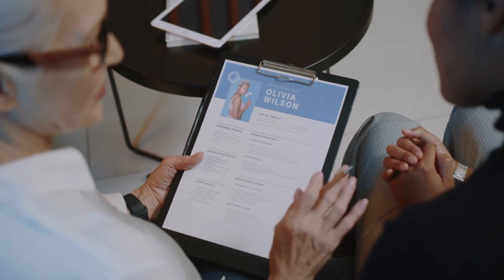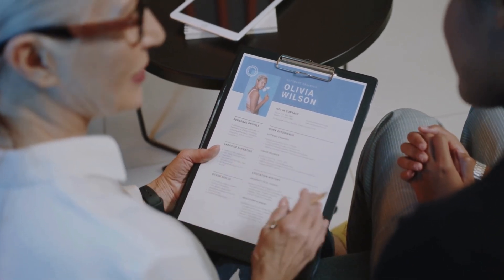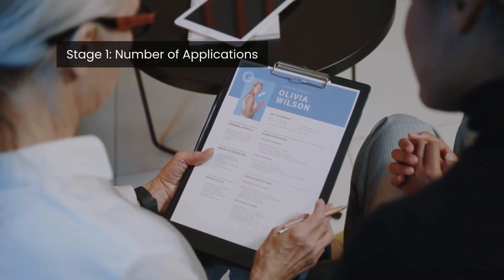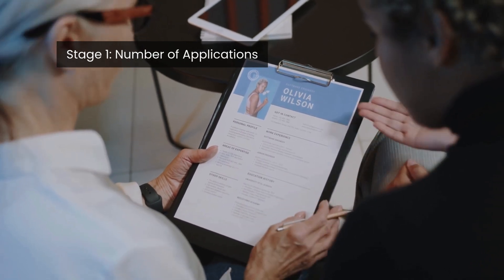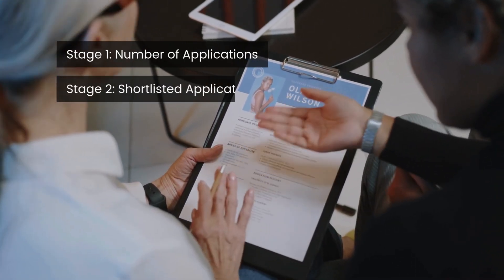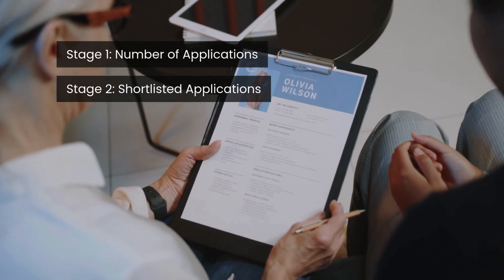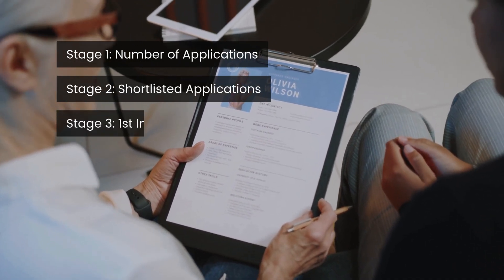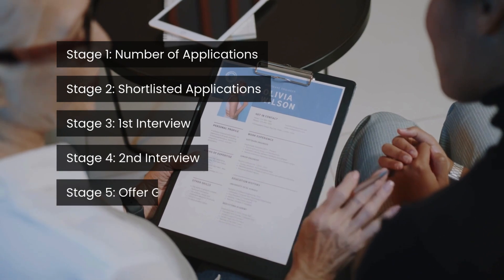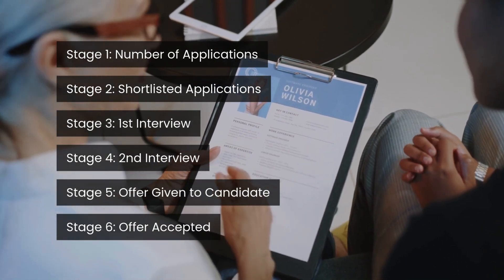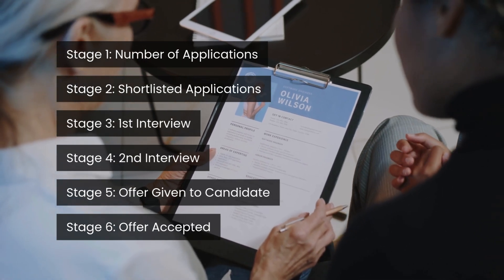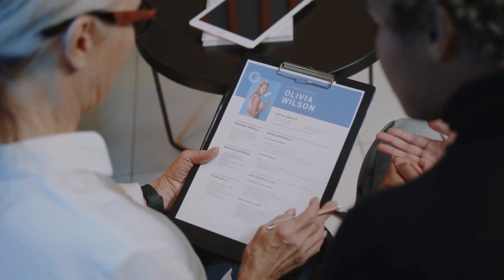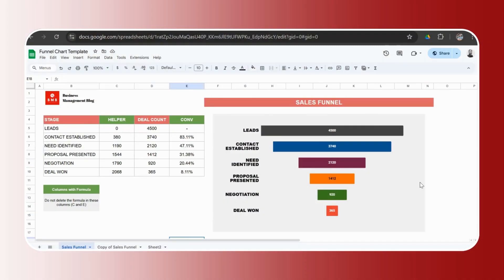In the case of recruitment, you could have stages like number of resumes, so number of applications. That would be stage one. Stage two is shortlisted applications, shortlisted candidates. Number three would be first round of interview. Second round of interview, offer rolled out, and offer accepted. That could be your stages for your recruitment funnel chart.